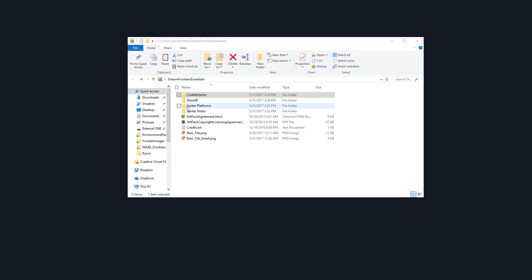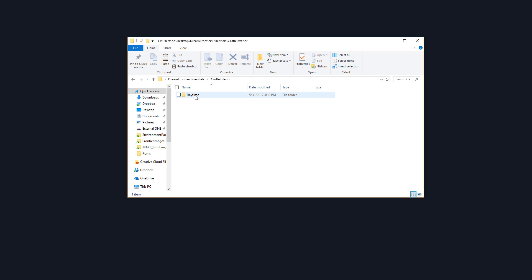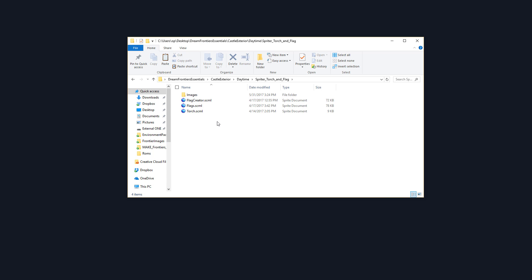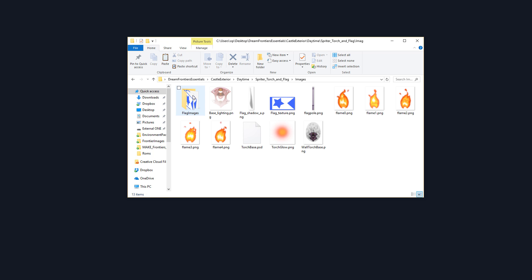So first I'm going to navigate to the castle exterior environment and the daytime folder and you'll see there's a folder called Spriter Torch and Flag. I'm going to go there.